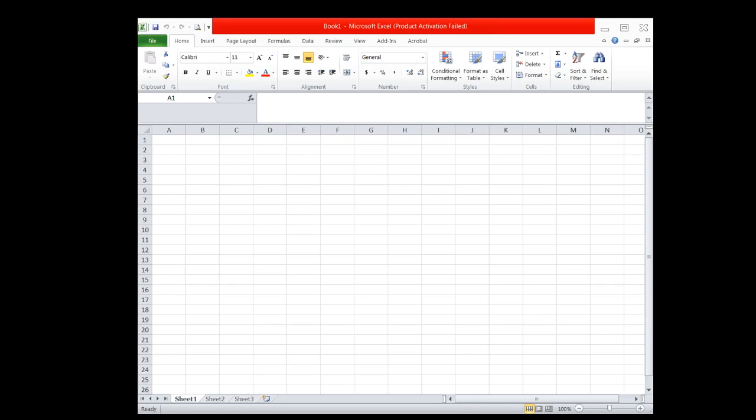First, you must download the file PHTAT XLAM into any directory on your laptop or computer. You can save it in the documents section, the desktop, or the download directory.